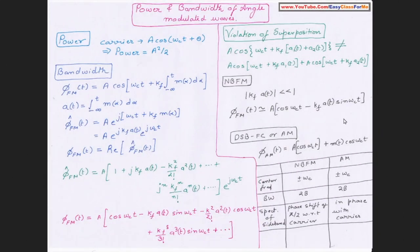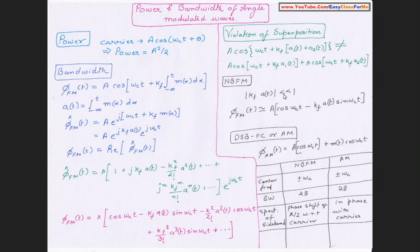Let us move on to some coding and apply these two equations: the original FM equation — A·cos(ωc·t + kf·∫m(t)dt) — and the approximated NBFM version — A·cos(ωc·t) − kf·m(t)·sin(ωc·t). We will see under this approximation whether they look exactly the same, and what happens when this approximation is violated.